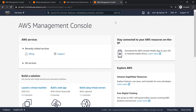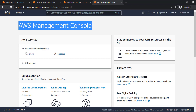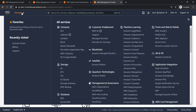It will redirect you to the main console page. This is the AWS Cloud Console, also called the AWS Management Console, where you will find all the different types of services. At the top of the console, there is a list of services icon — once you click on it, you will find the full list of services.